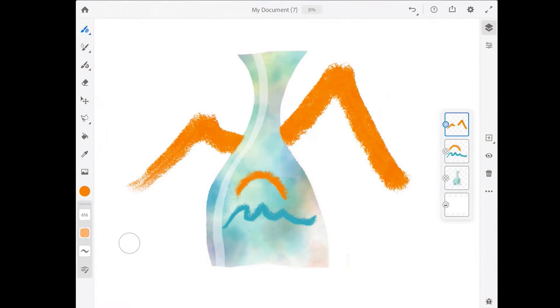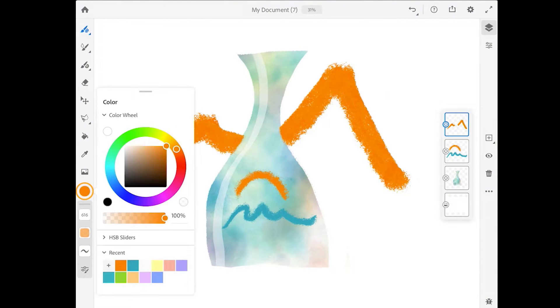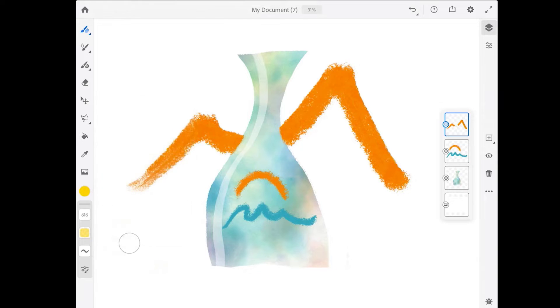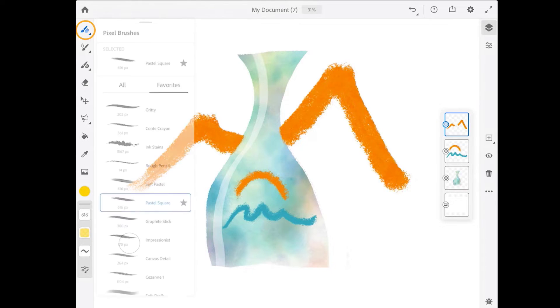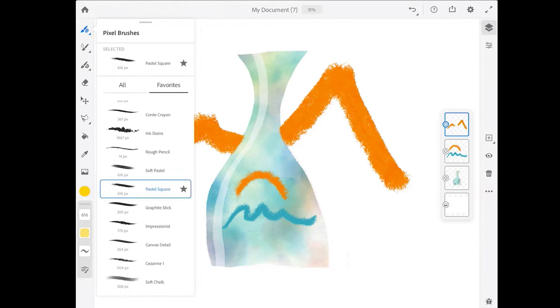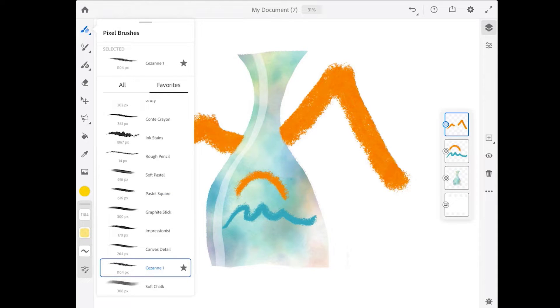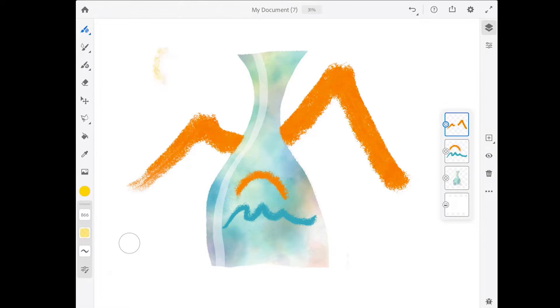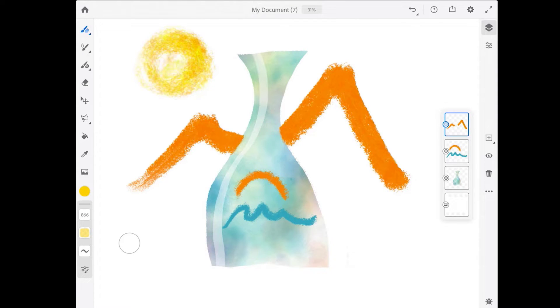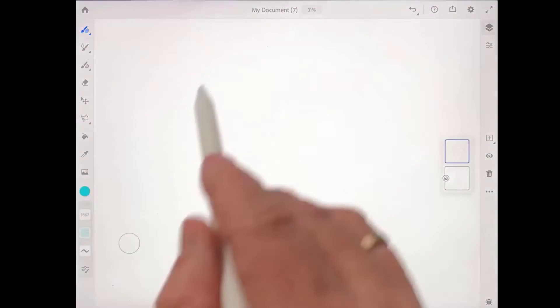On that same layer, let me tap the color chip and make that orange color a little bit more yellow. And let's come up and get a different brush. I'll choose this Cézanne 1 brush, which is from the painting group of brushes. And I'll paint a simple circular shape to suggest the sun up in the sky.